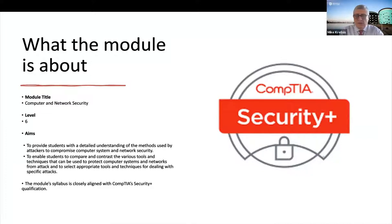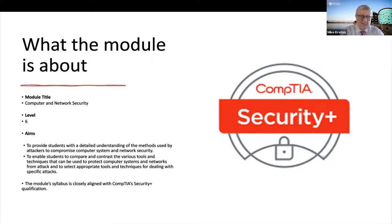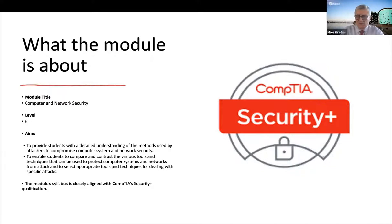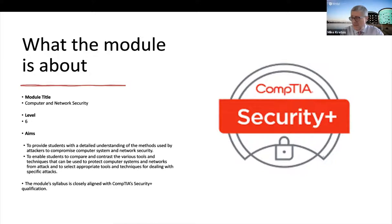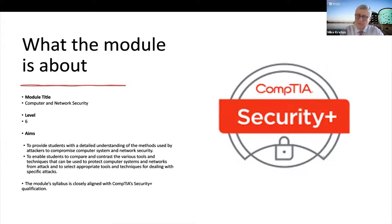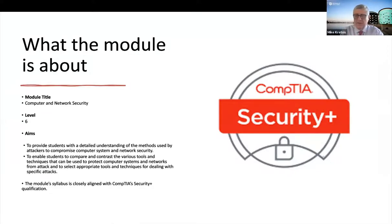Now, the module really attempts to achieve two aims. Firstly, it's designed to provide our students with a detailed understanding of the methods, tools and techniques that attackers will use to compromise computer system and network security. So it's very important that the students have opportunities to see how those attacks actually work in practice. And clearly MindTap is a great platform that enables us to do that.